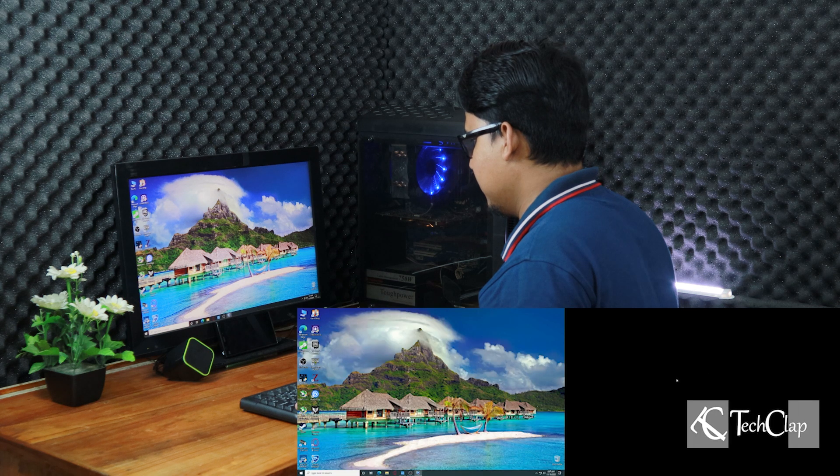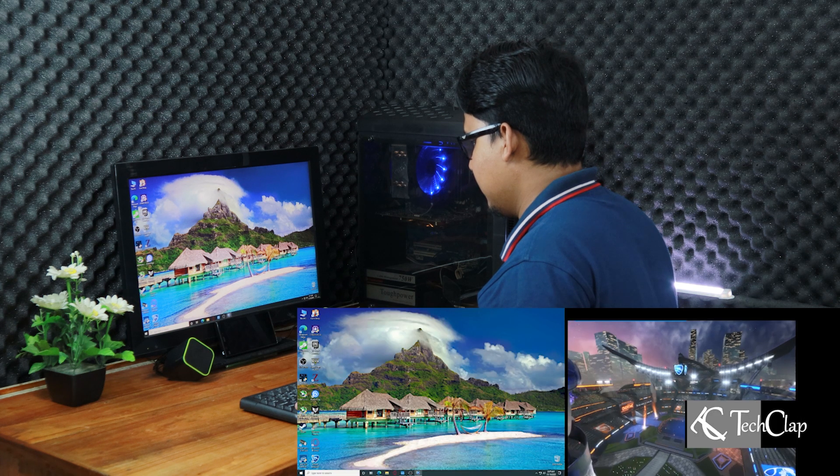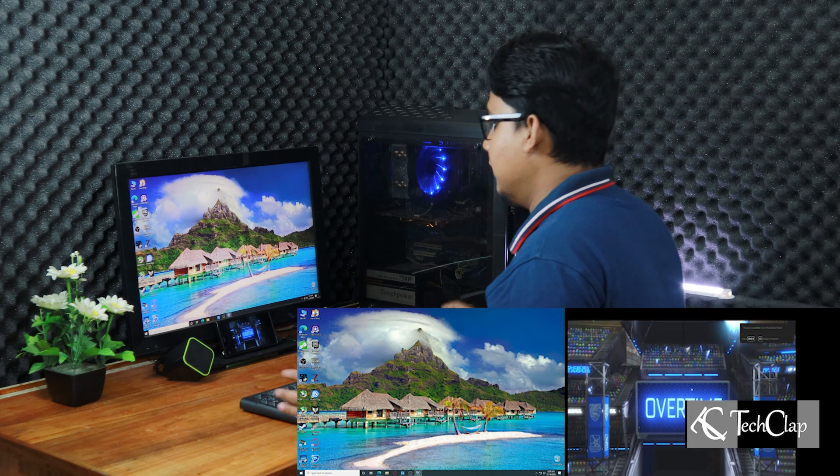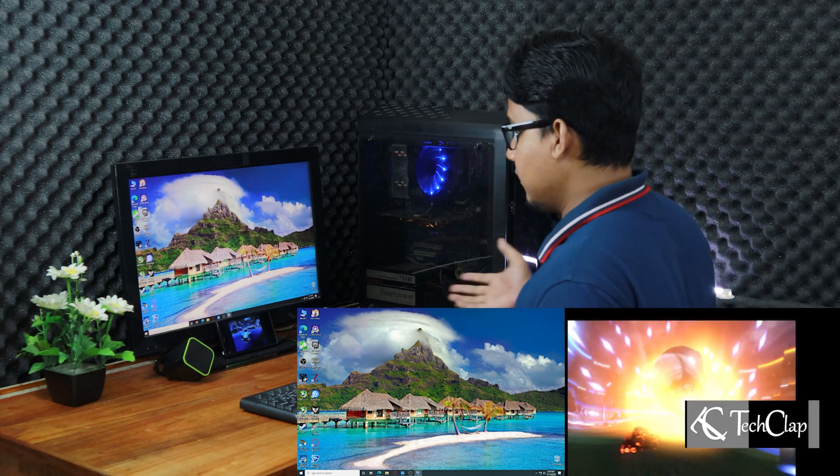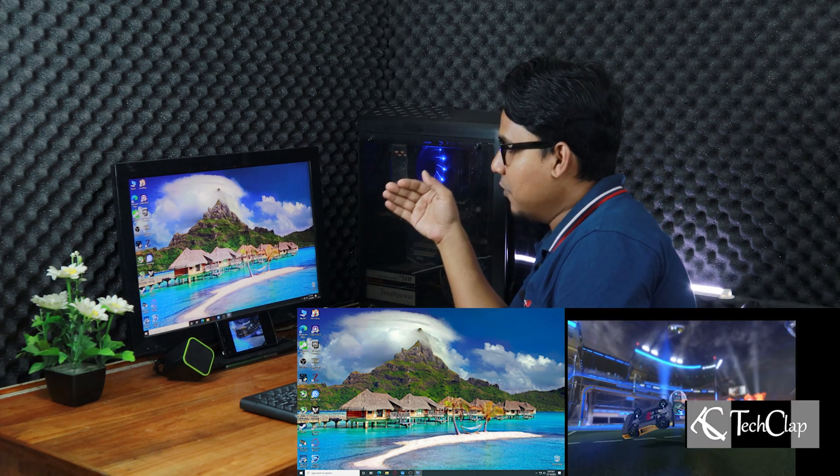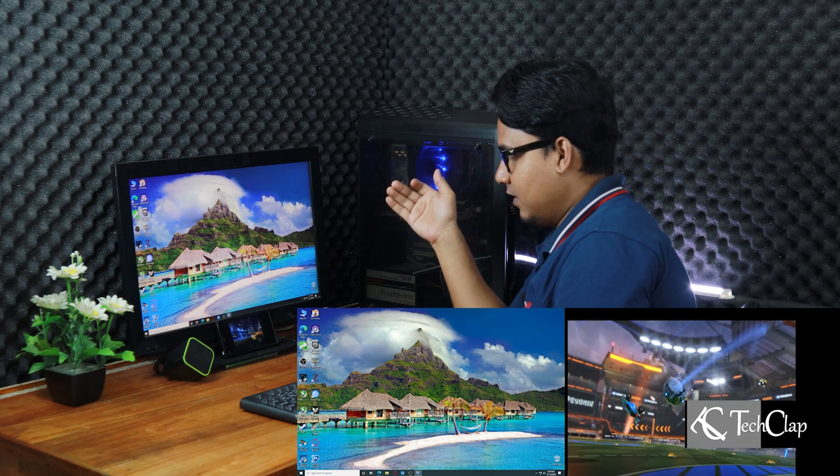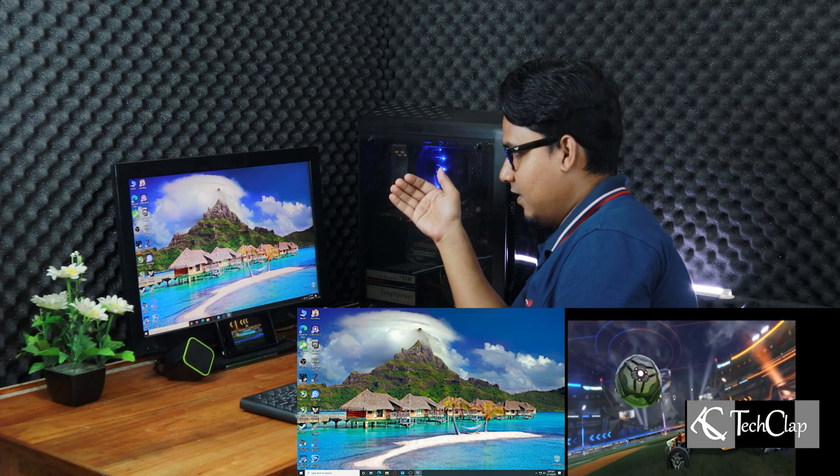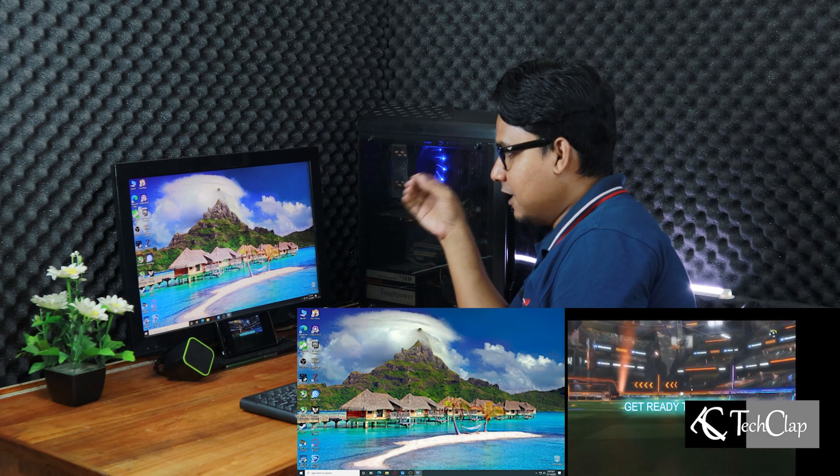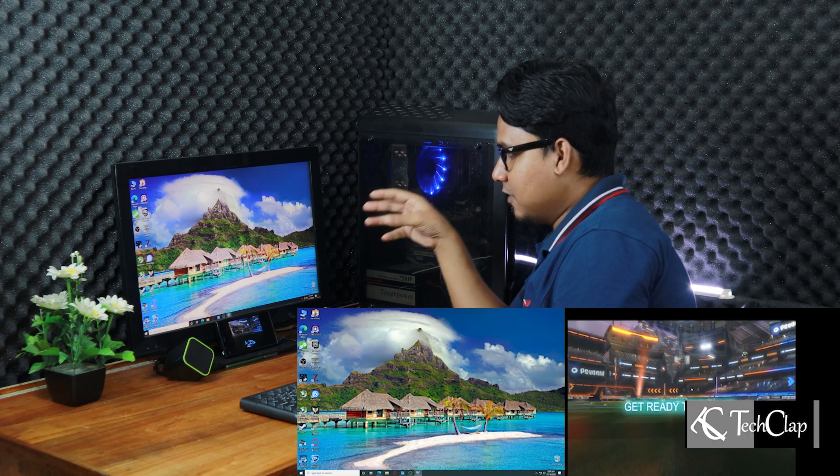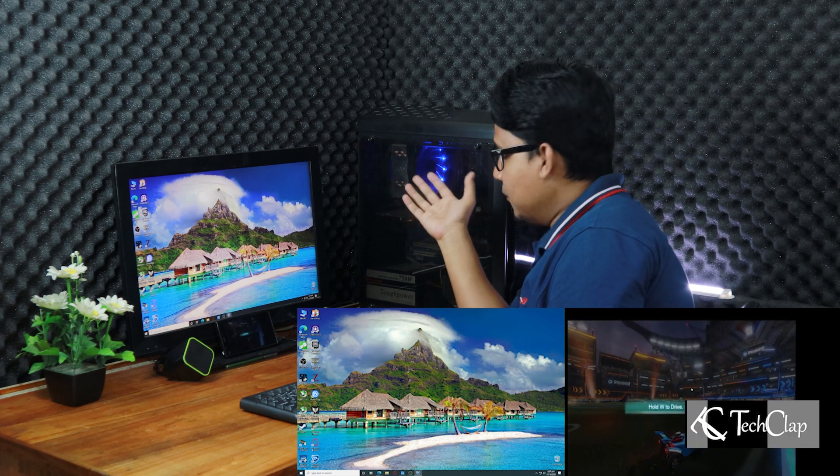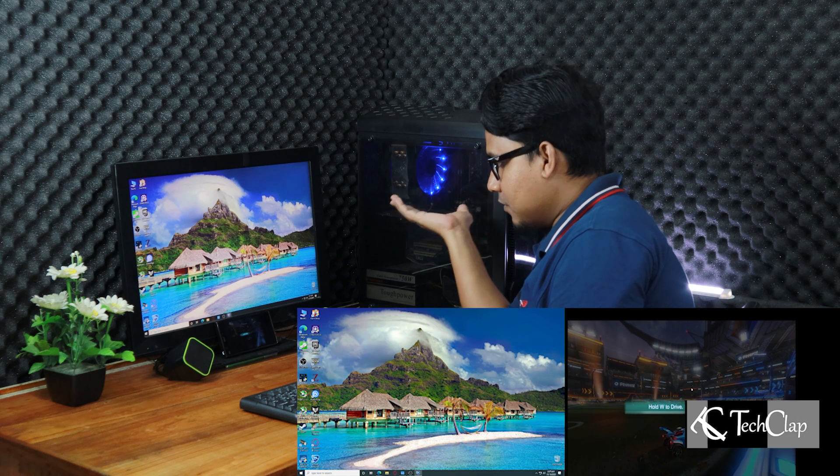It's working. You guys can see that. Rocket League is now running on my phone, and it's connected as a display to my computer.